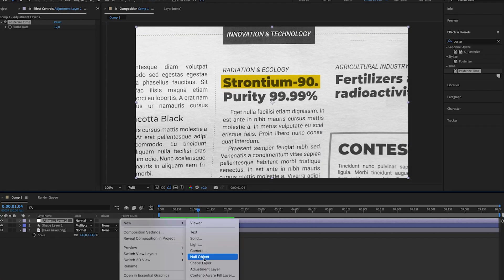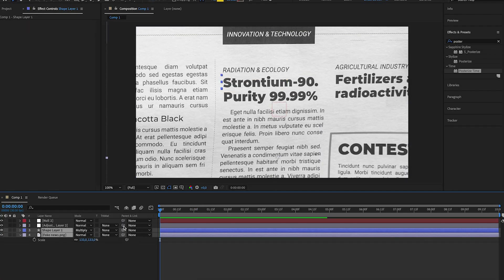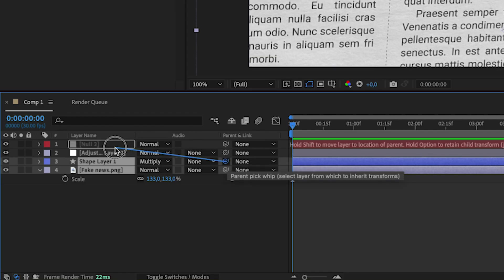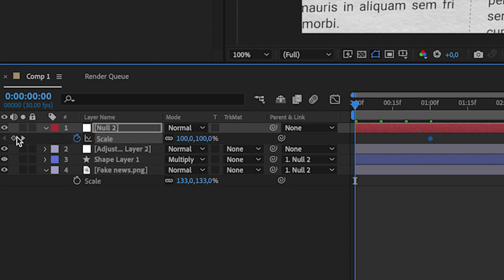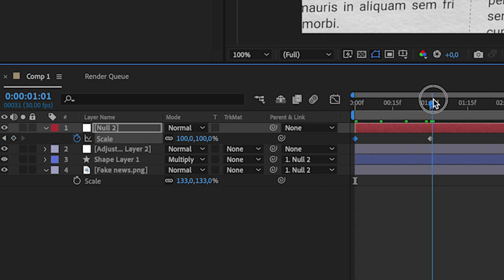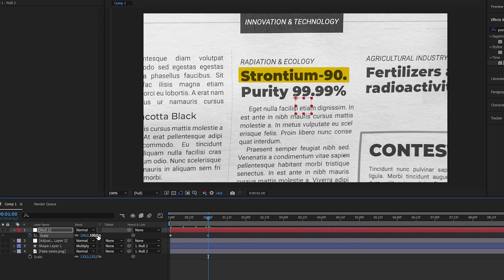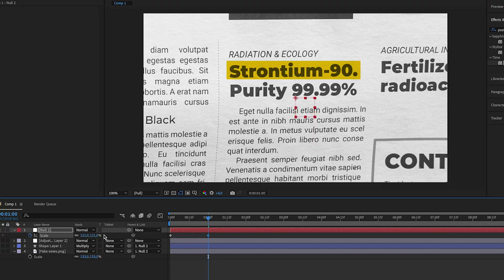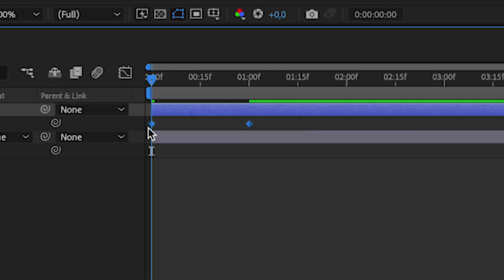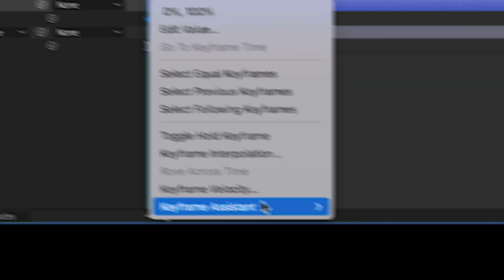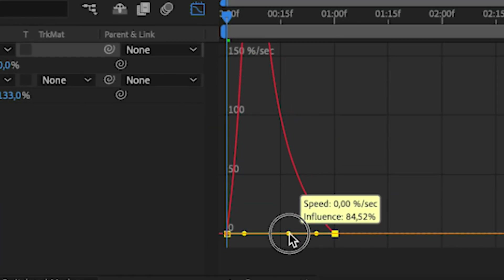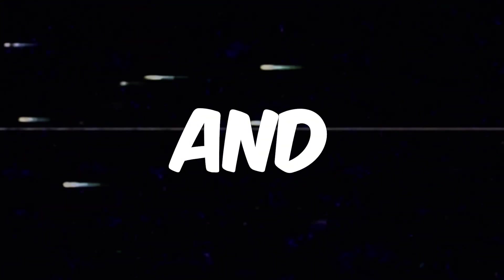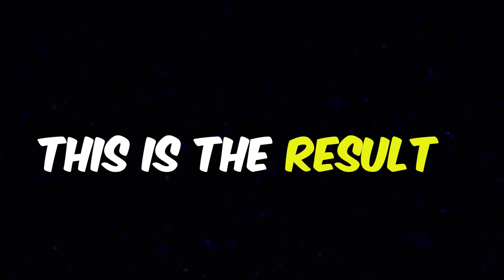Last step: create a new null object. Parent them to the null object. Same step as before — create two keyframes. In the second keyframe, zoom in a little bit to create the effect. Right-click, Keyframe Assistant, Easy Ease. Drag the points together. And this is the result.